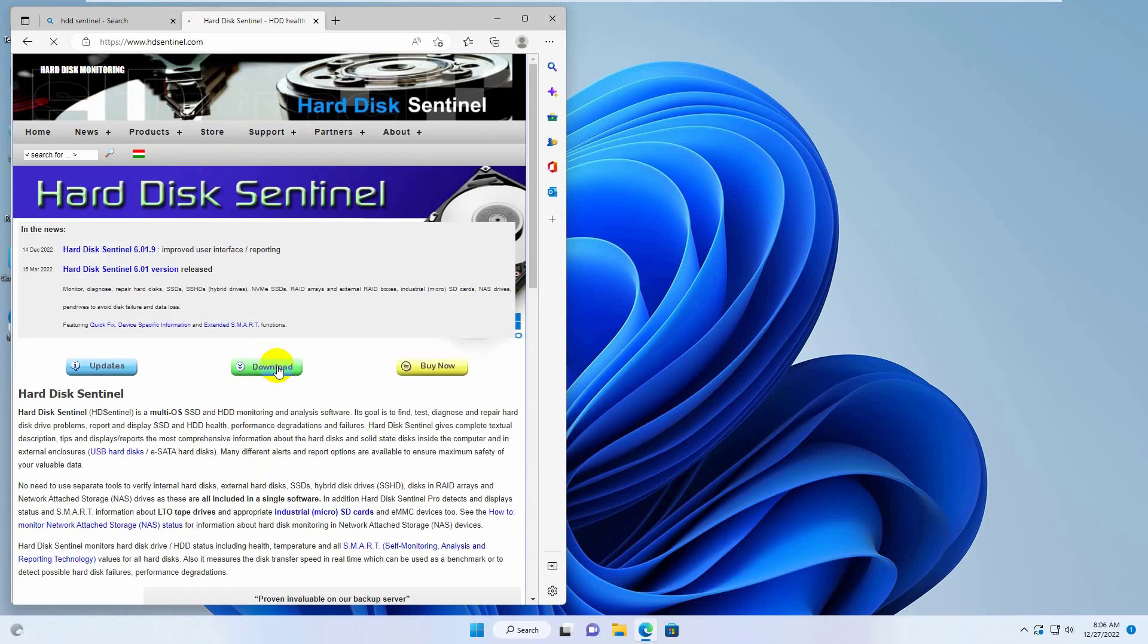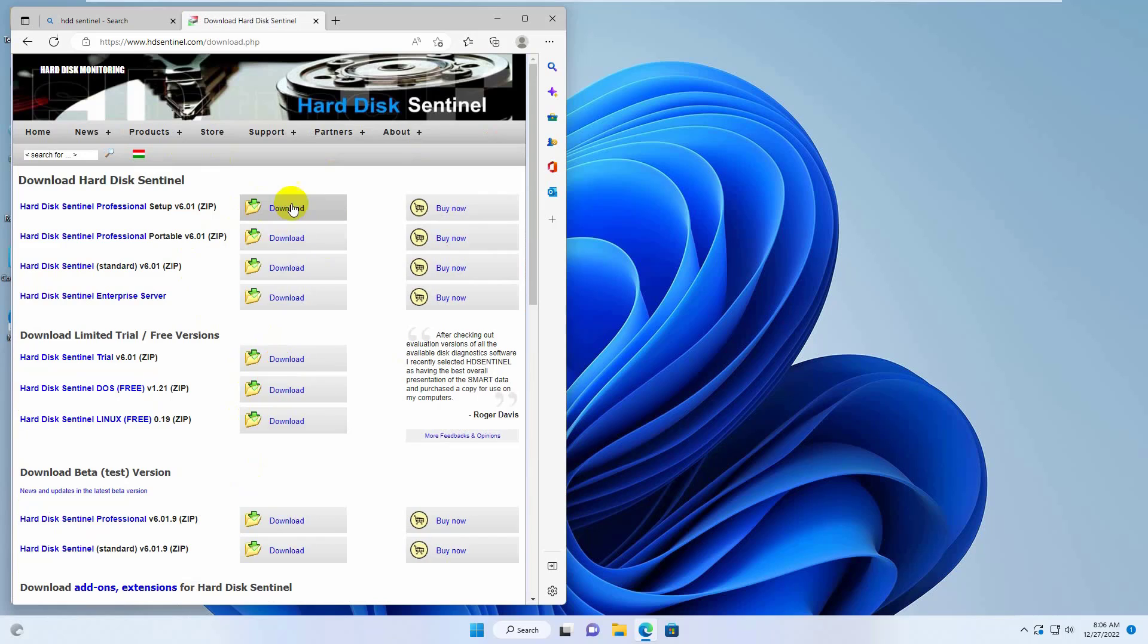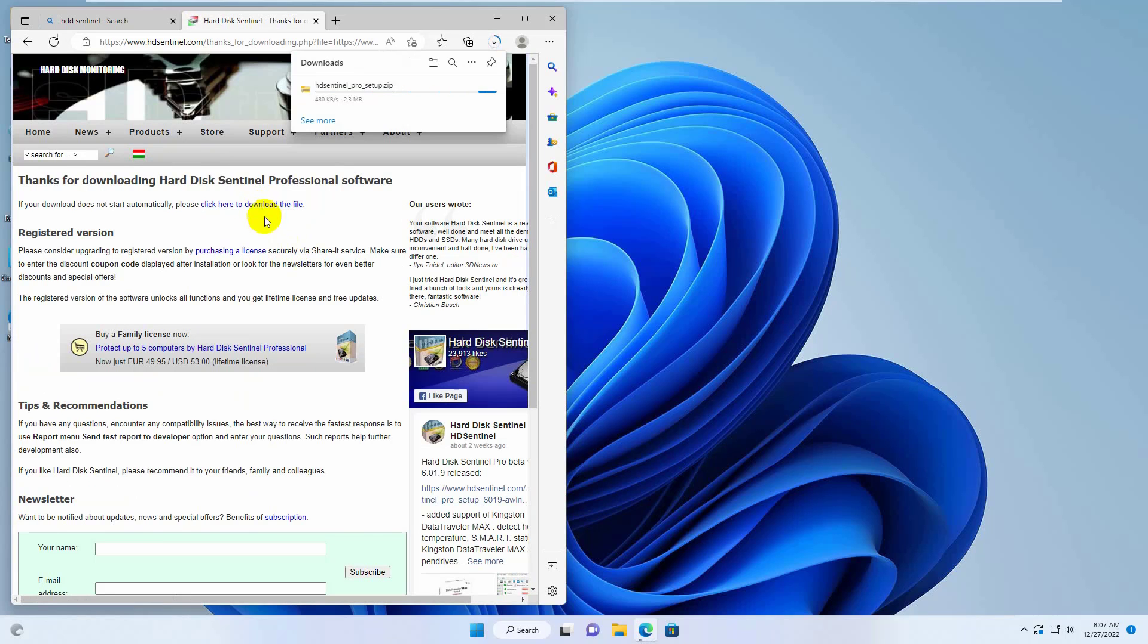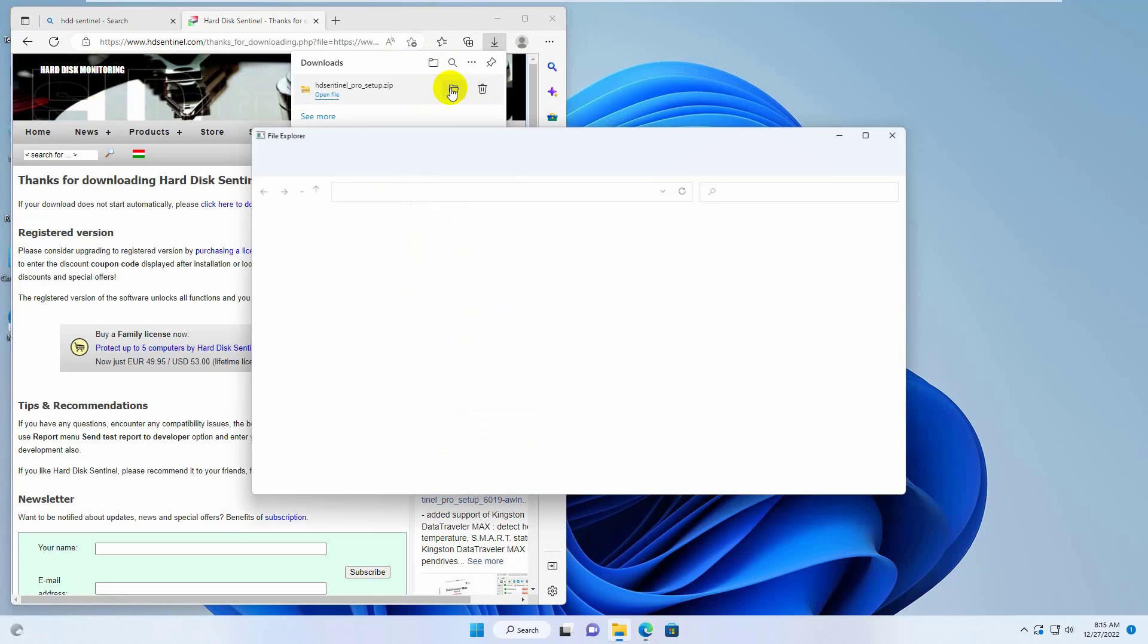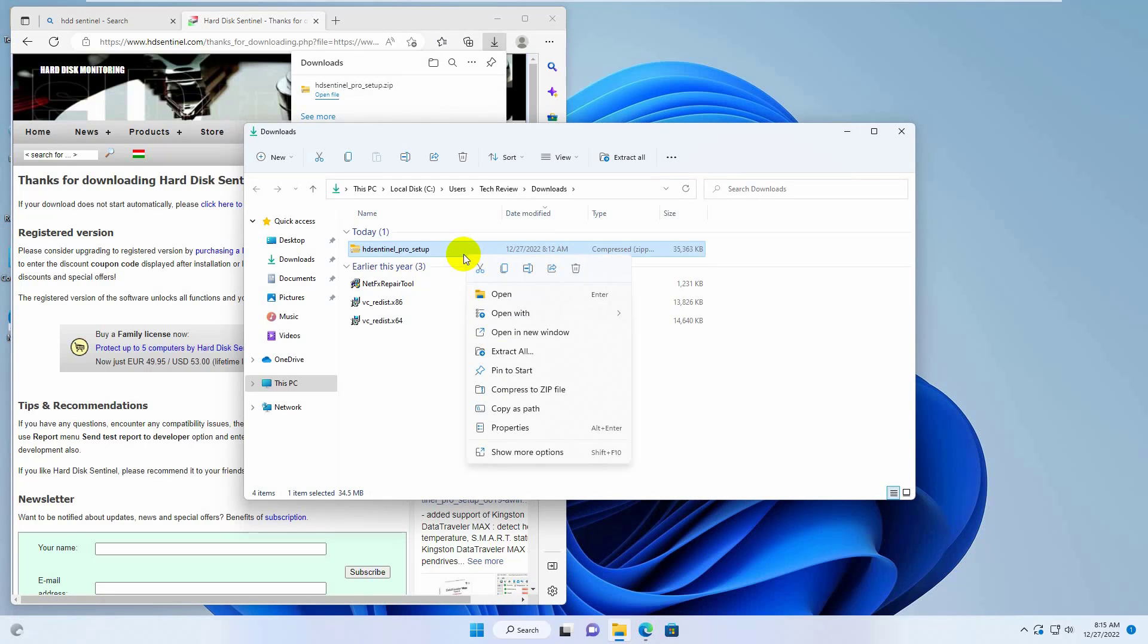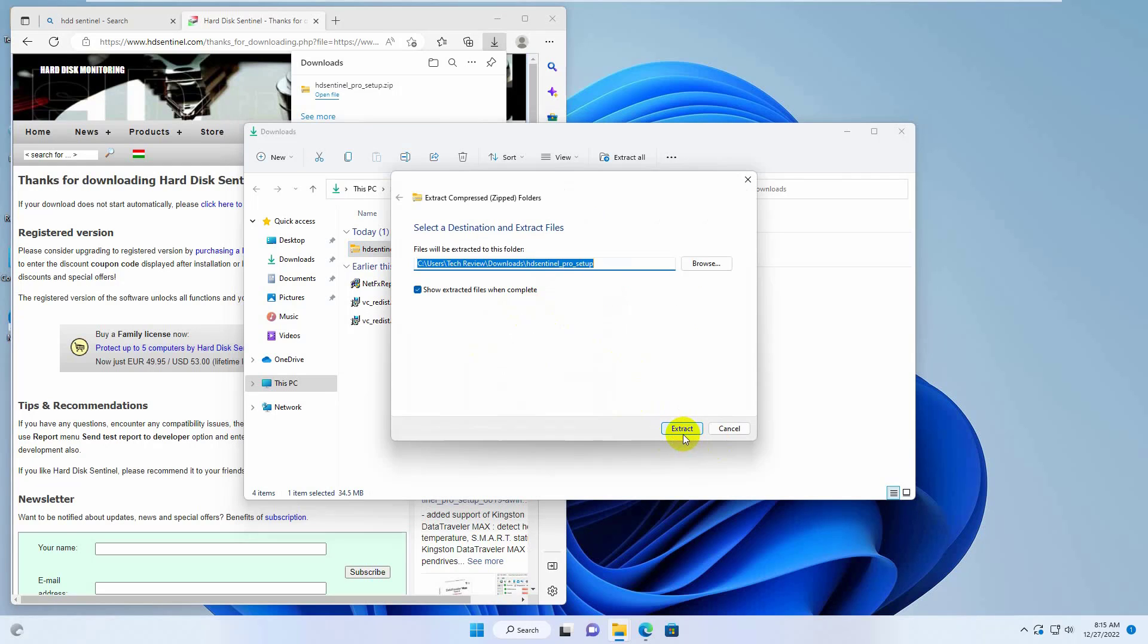Click on the download. Again click on download. After finishing the download, go to the downloaded folder. Right-click on the downloaded file. Click on extract all. Click on extract.